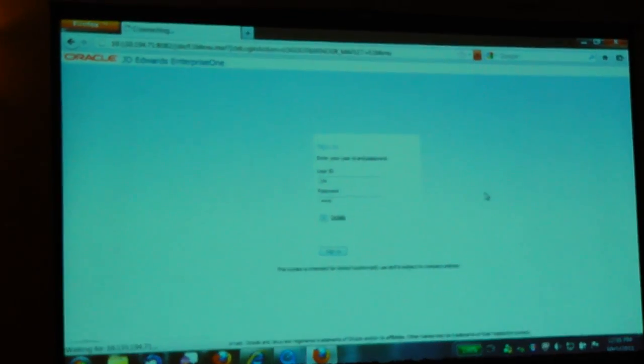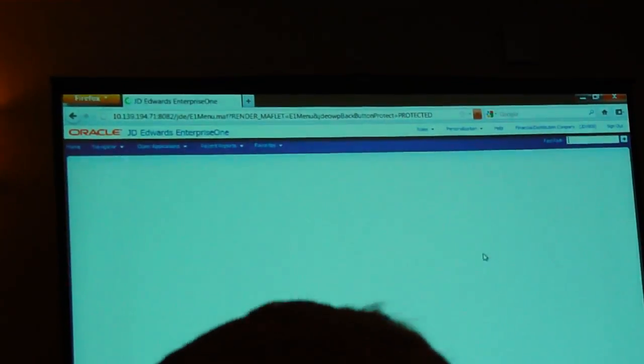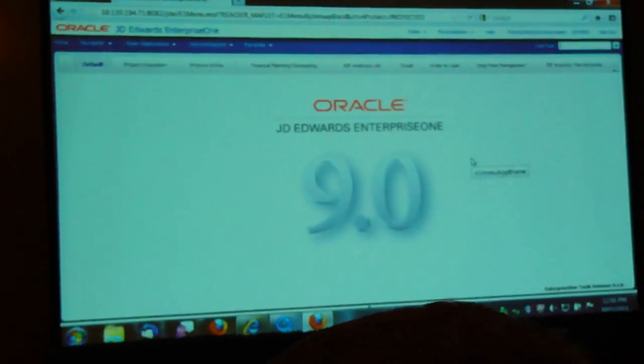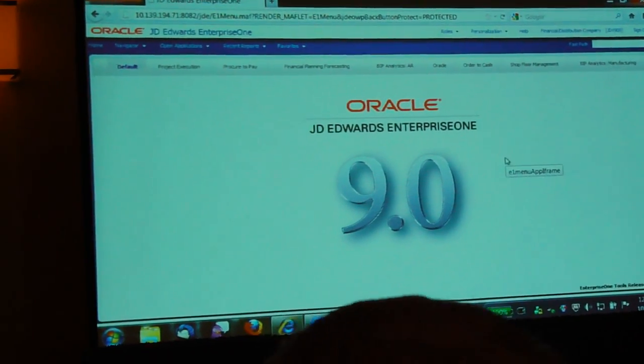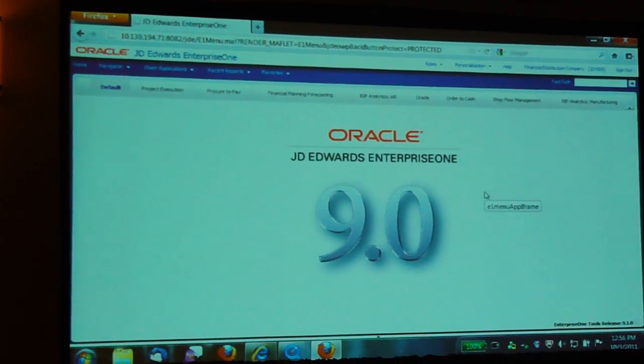All right, so right when you enter E1, you'll see the new brand. Okay, this is a landing page? This is a landing page.